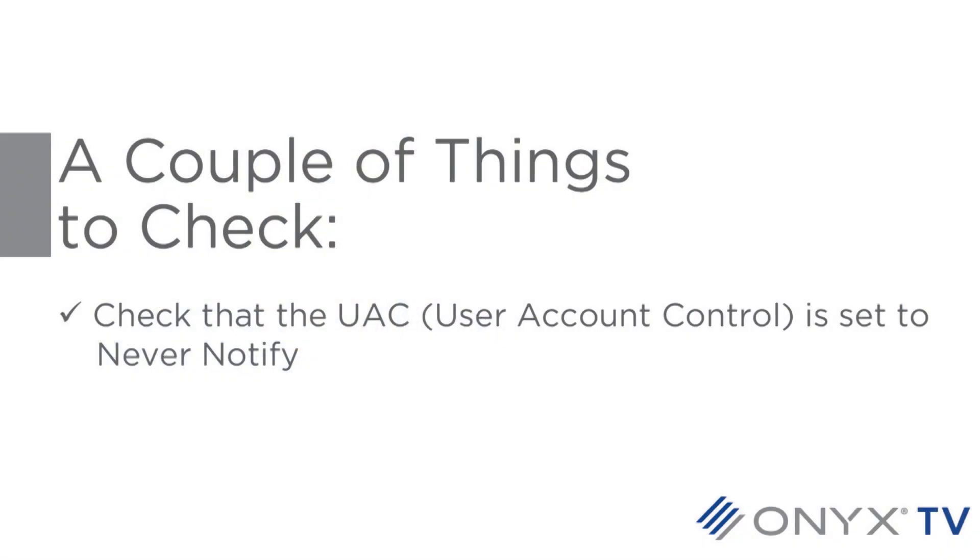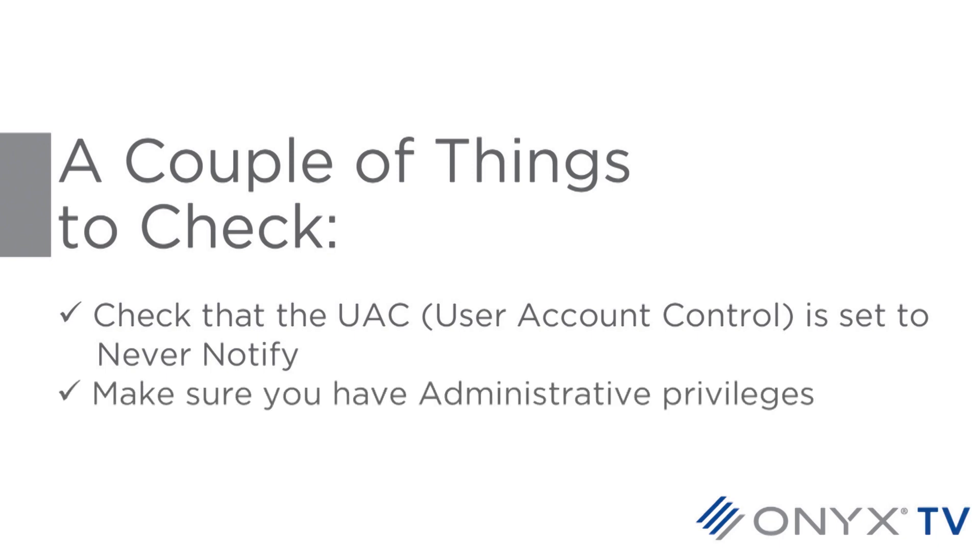Now, before you start installing the software, there are a couple of things to check. Check that the UAC, the User Account Control, is set to Never Notify. Make sure you have administrator privileges and disable any antivirus software. Once you've done this, you're ready to begin installing the software.